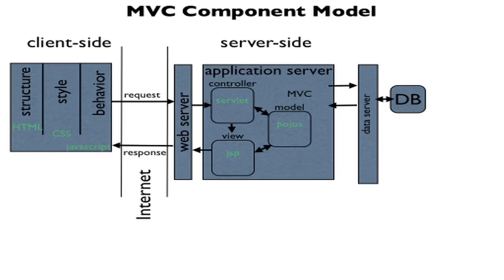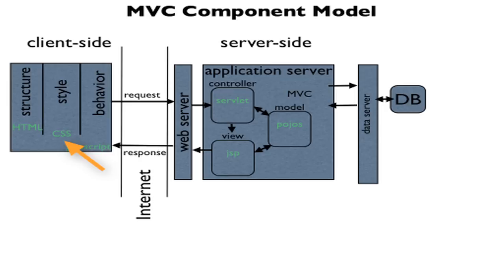We can divide whatever's created into three basic separations of concern. Structure, the data structure of the page handled by HTML. Style, how the page is laid out, the colors that are used, and how it looks, handled by CSS. And behavior, how the page behaves when we try to do something on the page, handled by JavaScript.